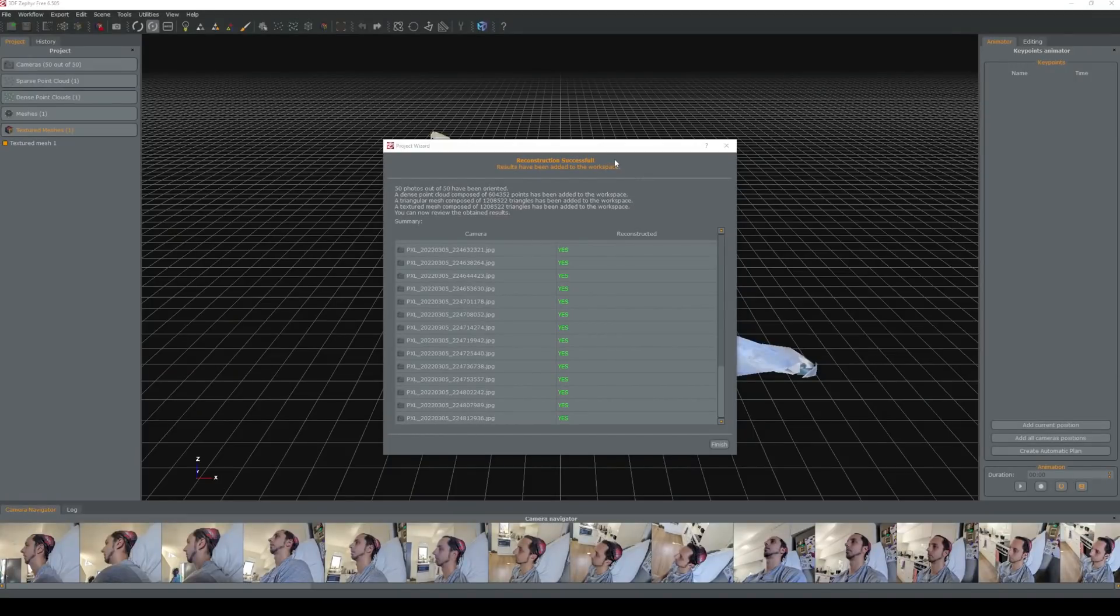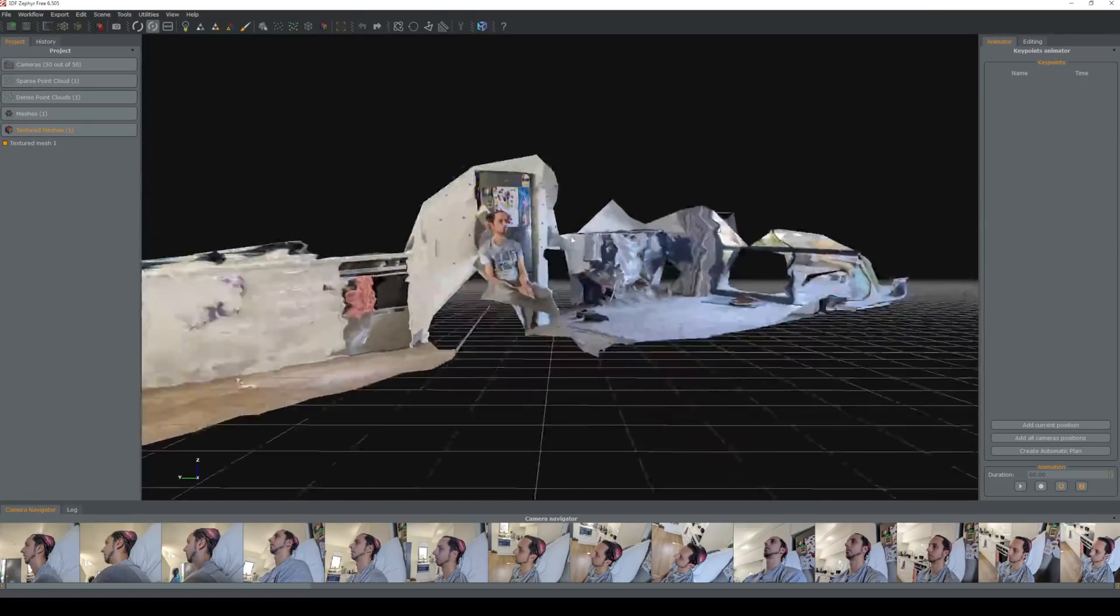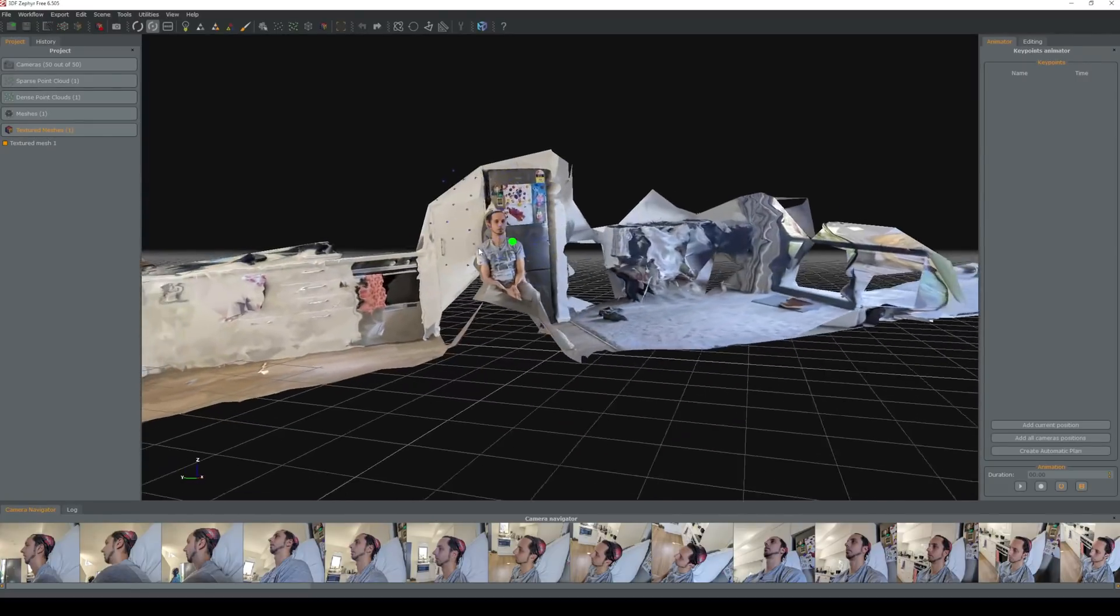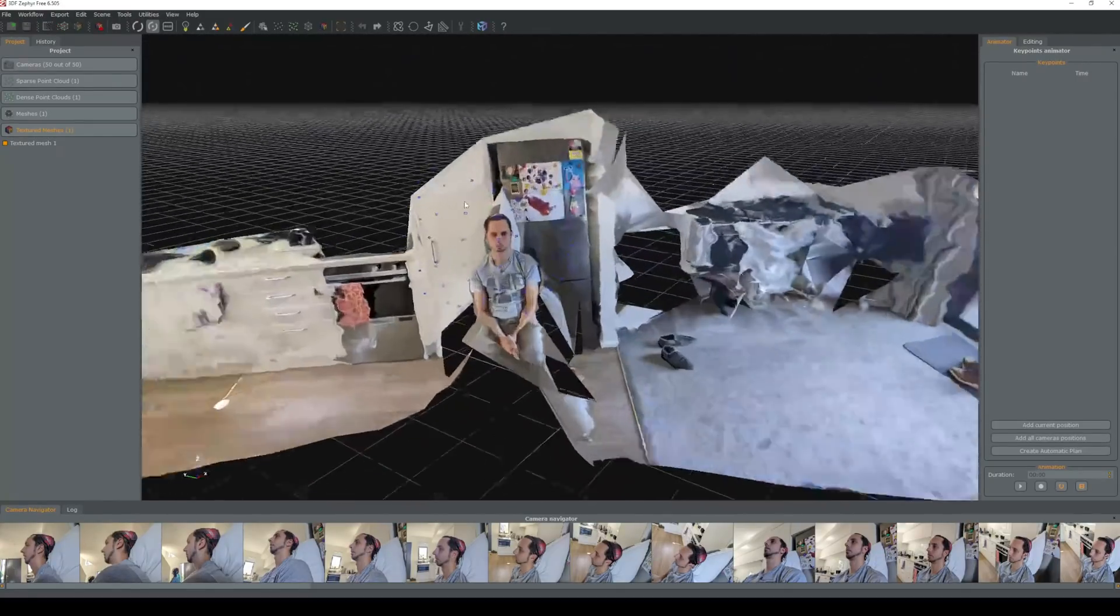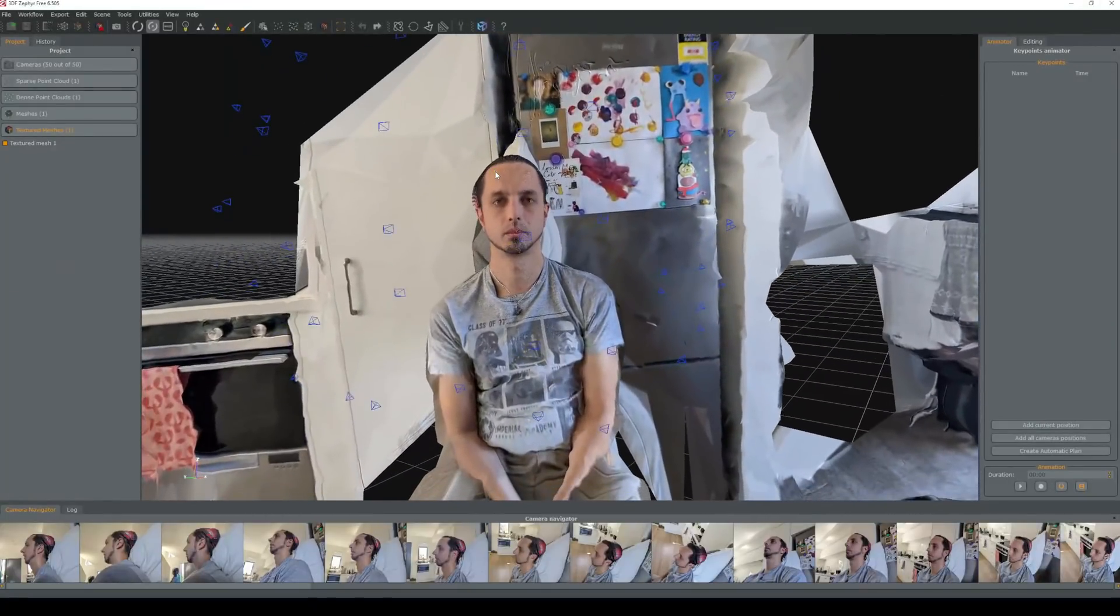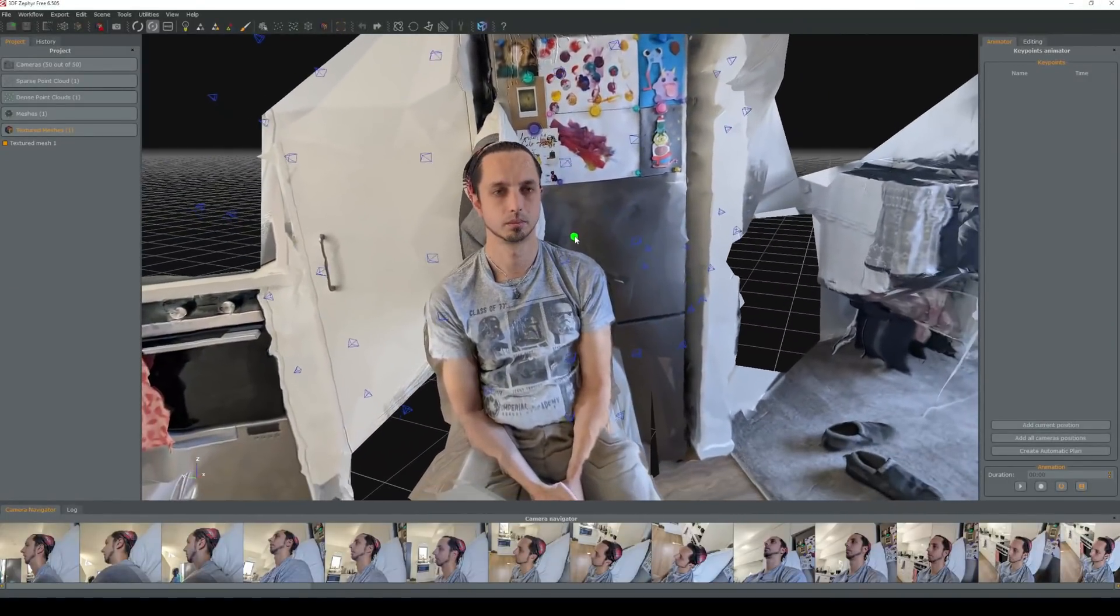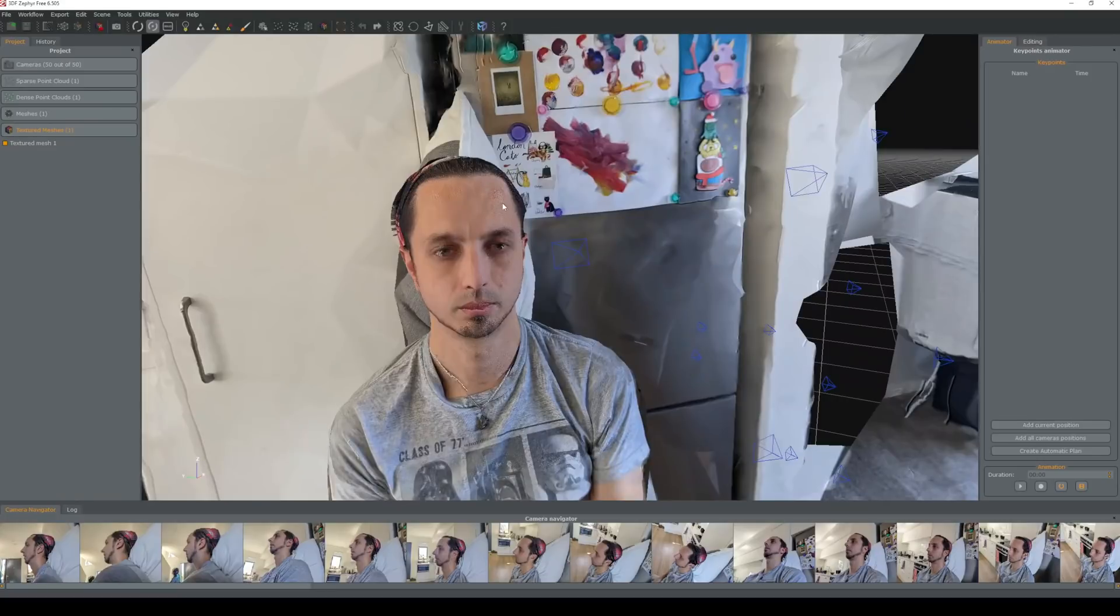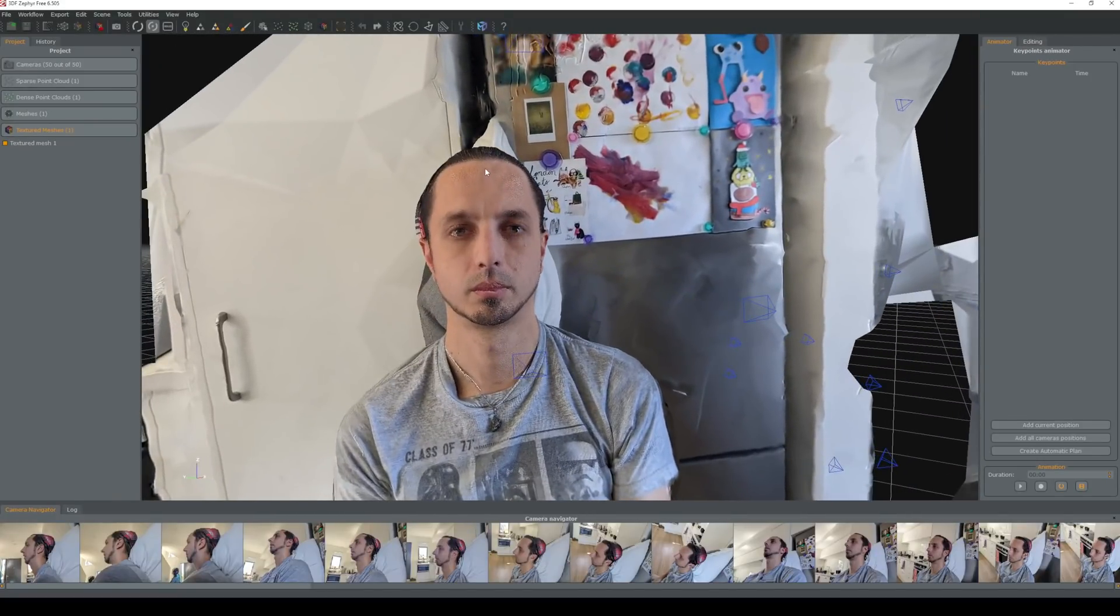Okay so that took about five minutes and you'll be presented with this which will show you whether or not each image that you have submitted has been reconstructed. In this case everyone has. So you'll be given the scene here if I just left mouse click I can tumble, scroll to zoom in and middle mouse click and drag to pan around.